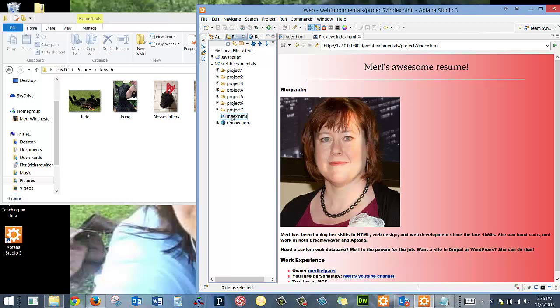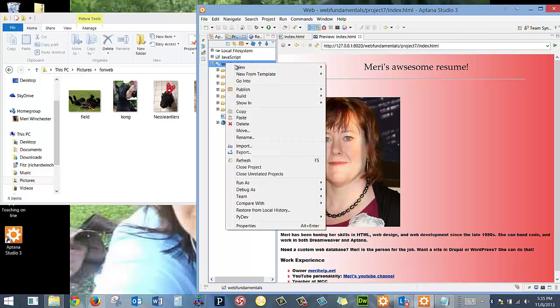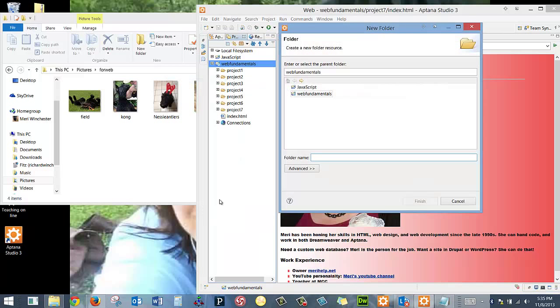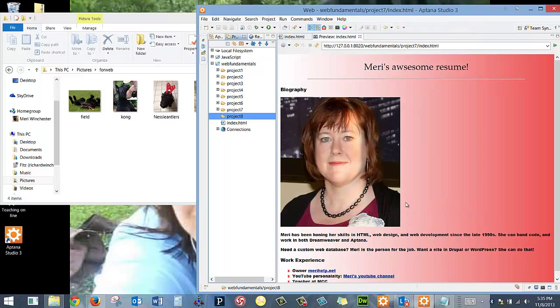I'm going to go back to Index to add my new project once I've created it. So I'm going to right-click and choose New Folder, and I'm going to name my new folder Project 8.